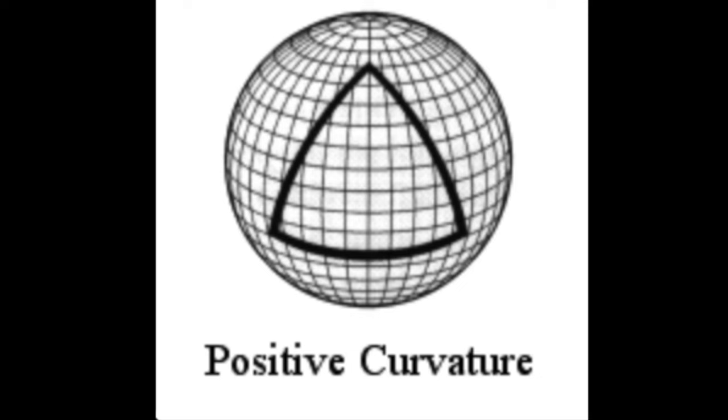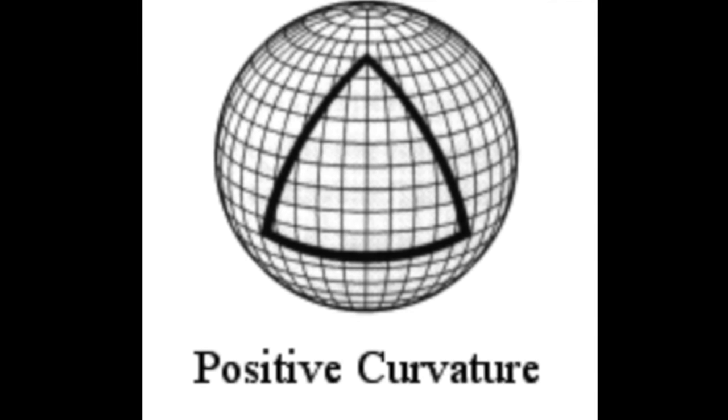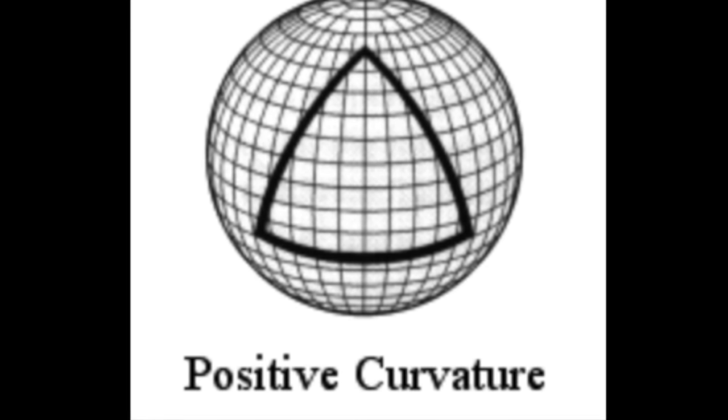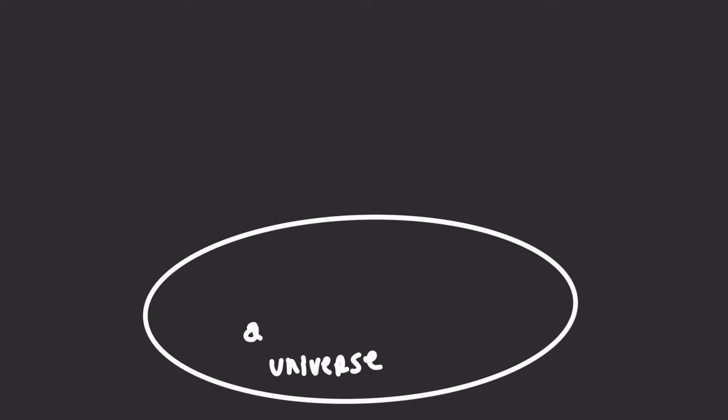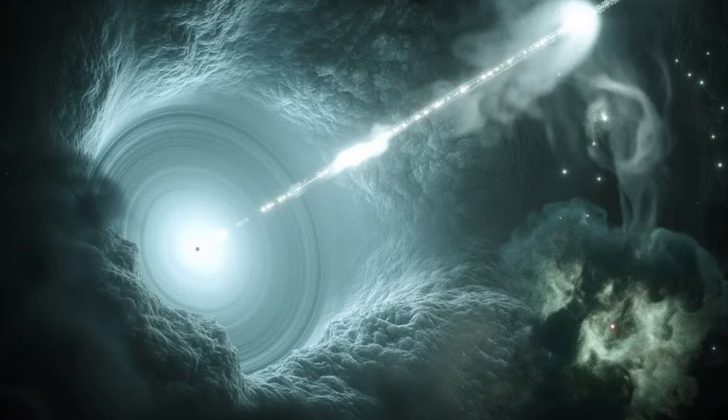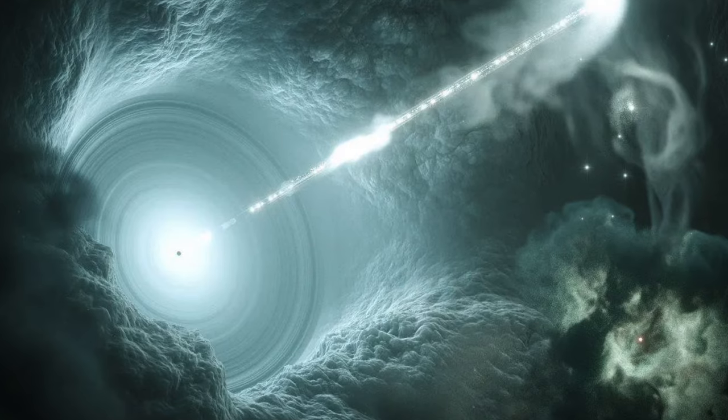A universe shaped like a snow globe has a closed geometry with positive mathematical curvature. This means that if you shot off light that was originally parallel, that light would end up intersecting and converging. When we talk about the path that light traces, we call it a geodesic.